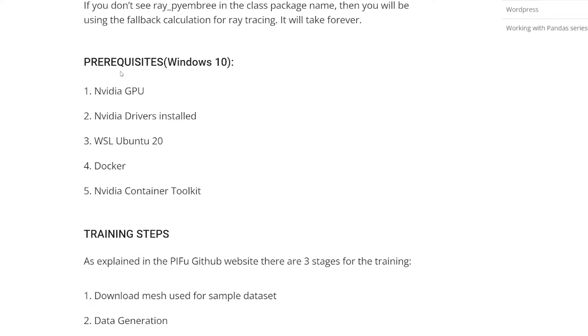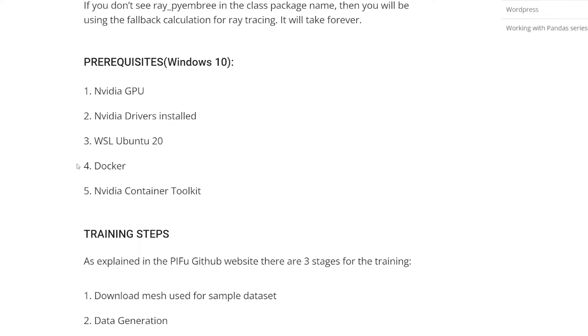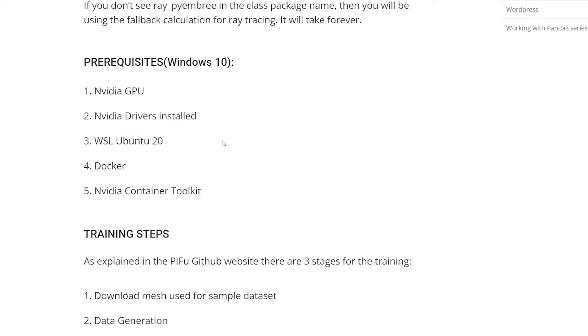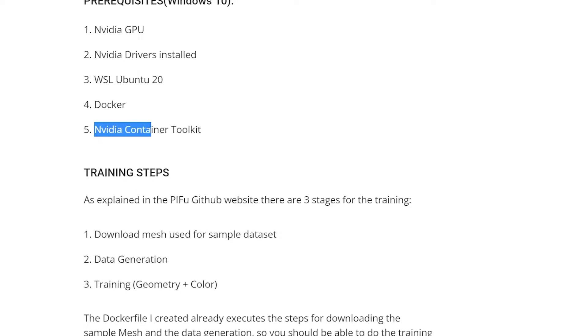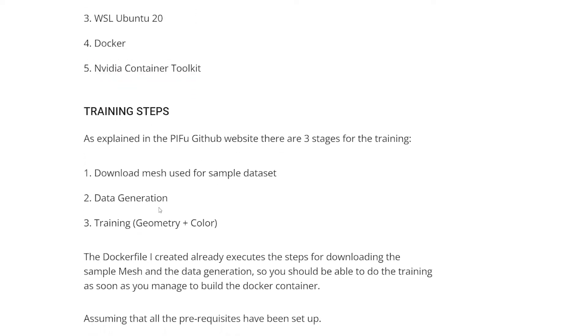And even then, it takes a bit of time. So you need the NVIDIA GPU. You need to make sure you have all the drivers installed. Then you need to install the Windows Subsystem for Linux. Just pick Ubuntu 20. This is where I've tested this Docker container. You need to install Docker inside the Ubuntu 20. That's very easy to do. Then you also need to install the NVIDIA Container Toolkit, which is not so easy to do. I think I have a link somewhere here which points you to the right place to install NVIDIA Container Toolkit.